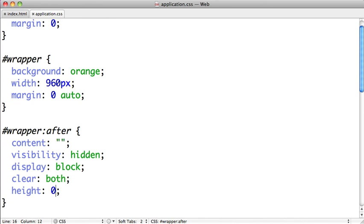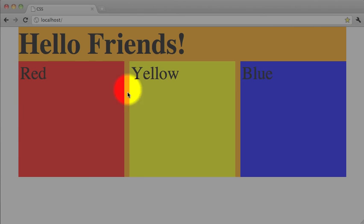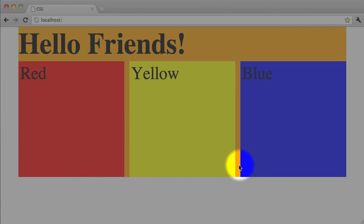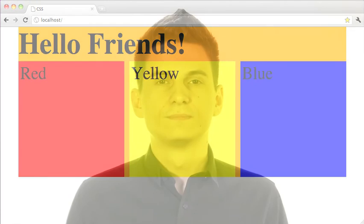So we'll switch back to Google Chrome and refresh the page. And there you can see our wrapper div is in fact extending all the way to the bottom of these columns. That about wraps things up for clear fixes.